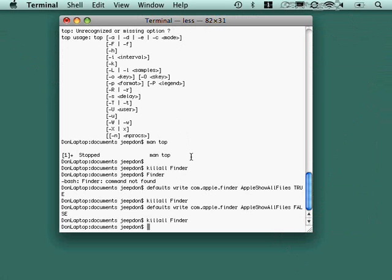And so this is, you'll see this a lot. You'll see a lot of little tips and tricks online that tell you to use this defaults write. And just understand that that's all it's doing. There's not really a gooey way to get in and do that.